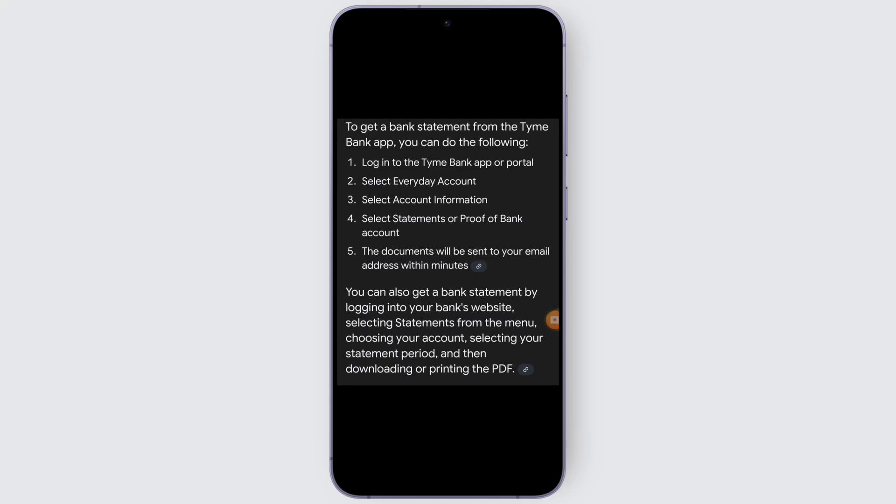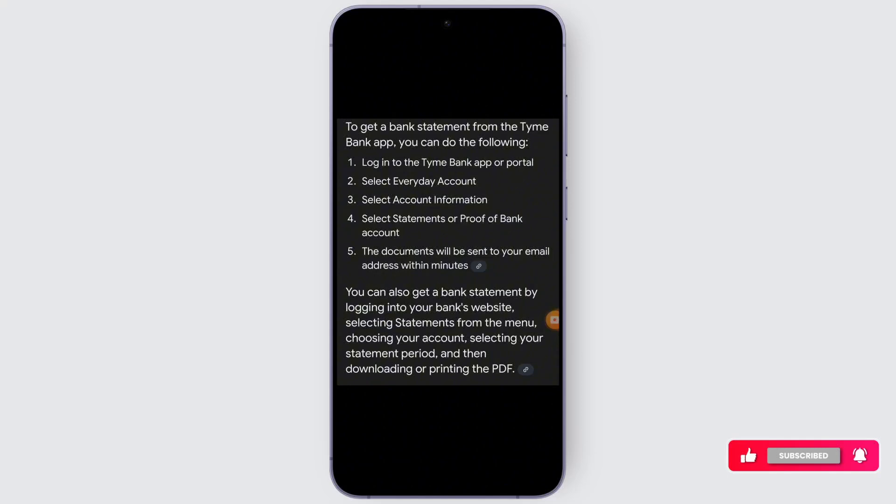And just like that, the documents will be sent to your email address within some minutes. You can also get the bank statement by logging into your bank's website, selecting statements from the menu, choosing your account, selecting your statement period, and then downloading or printing the PDF.